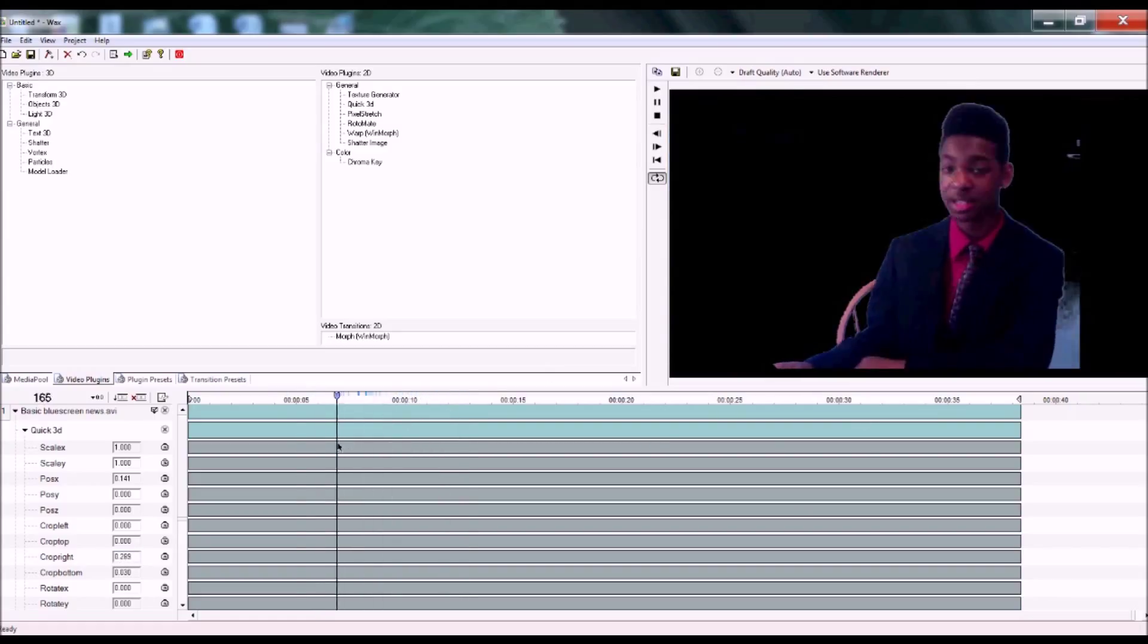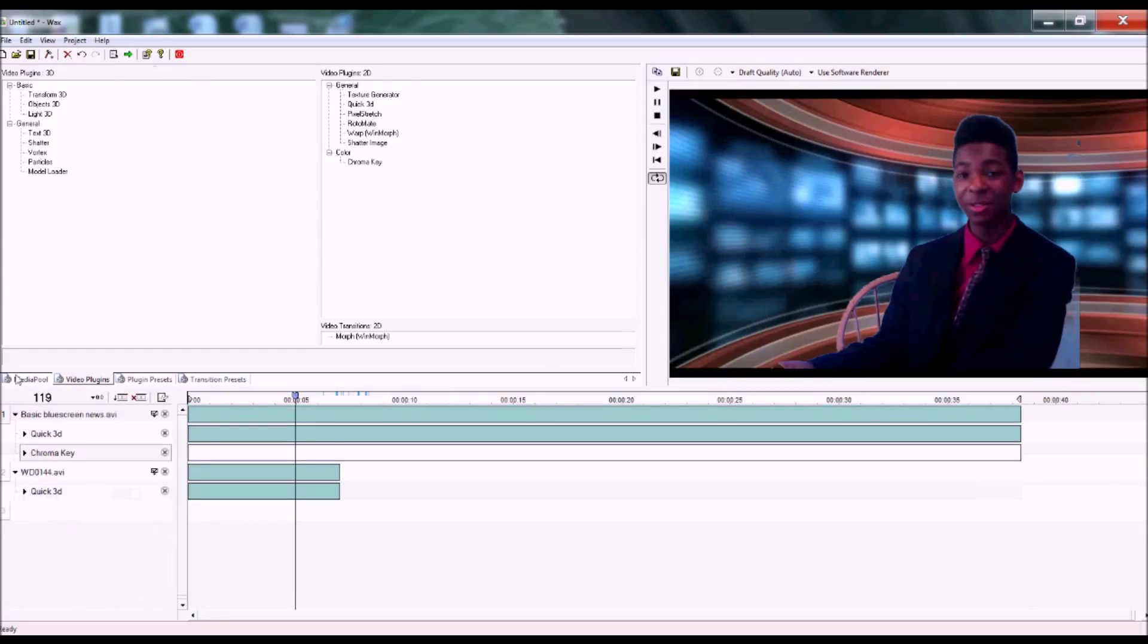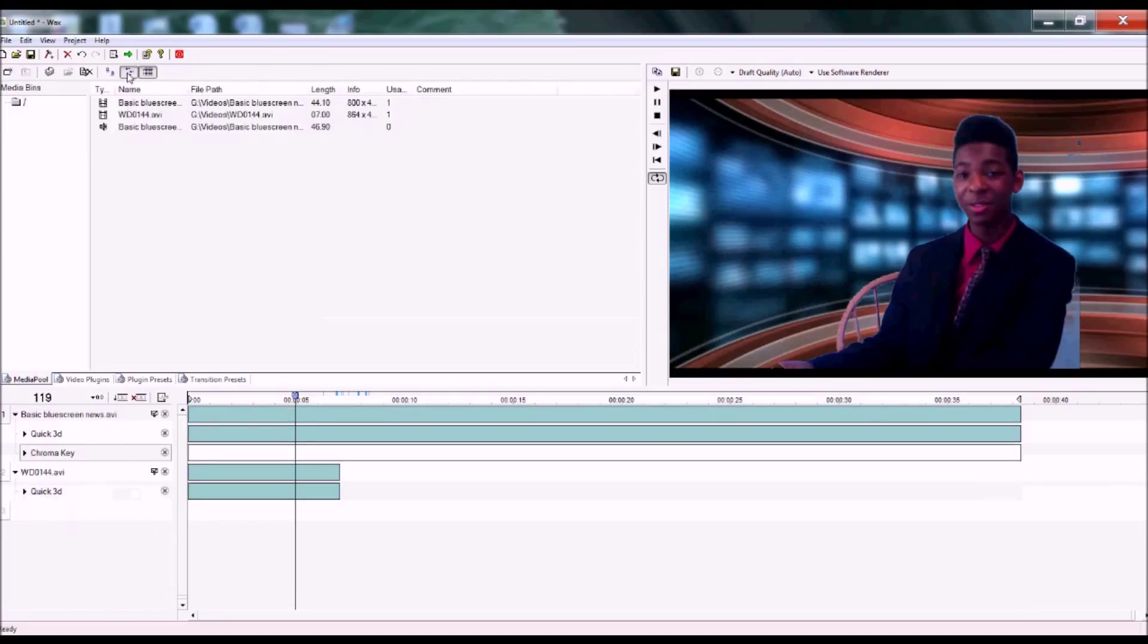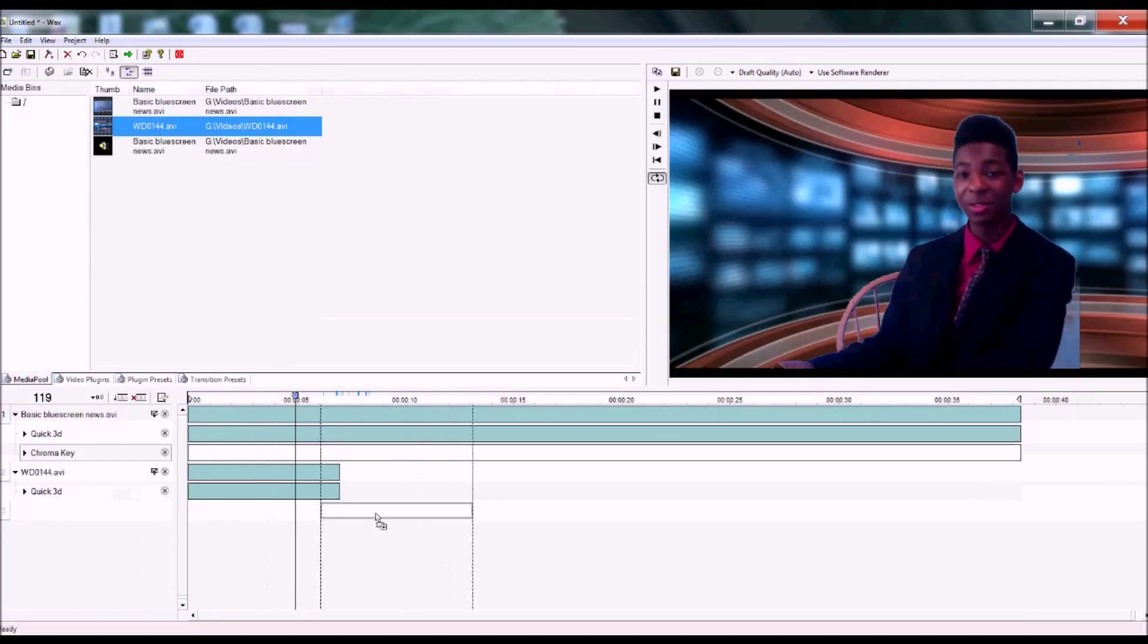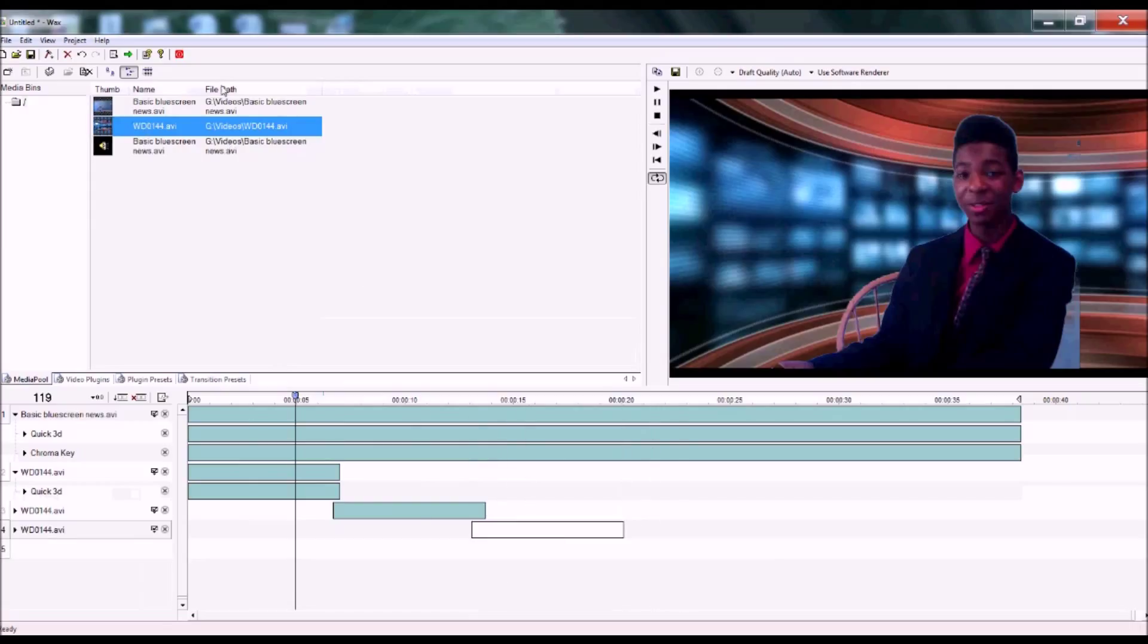If your background video ends too soon, click and drag it several times till the end of your video.